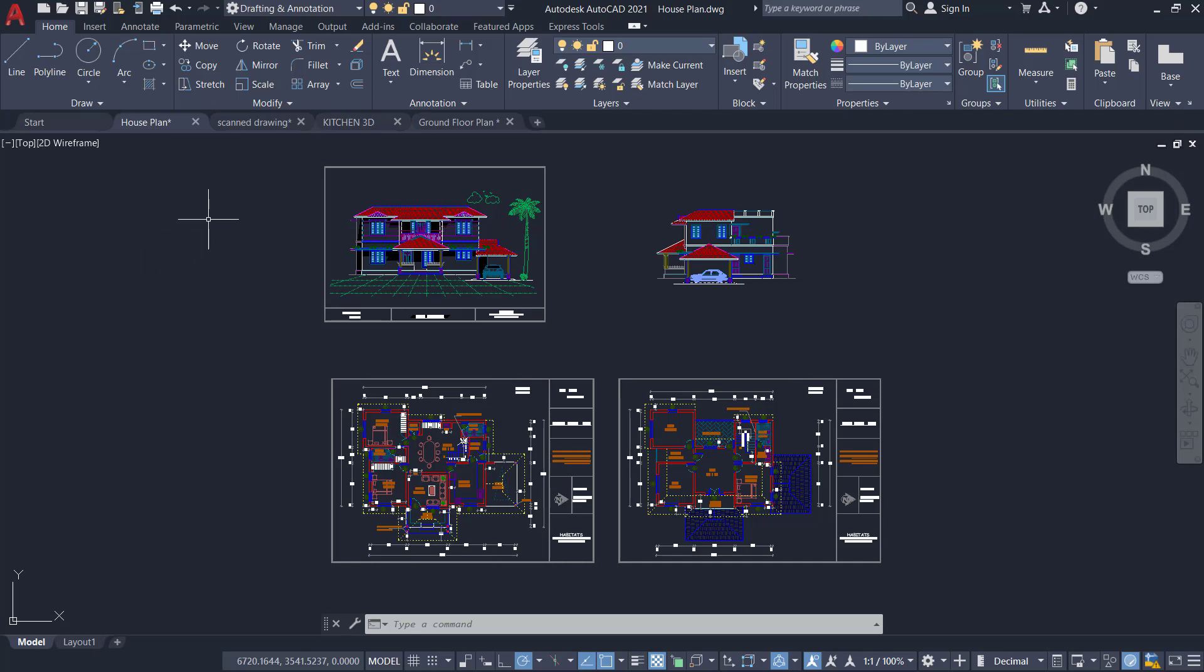In AutoCAD, we can open a number of drawing files at a time and work on each file simultaneously.